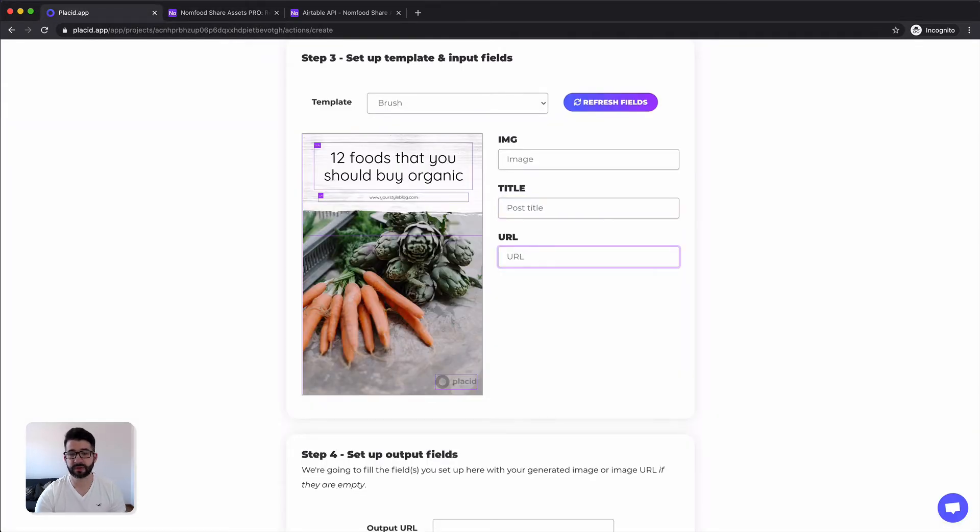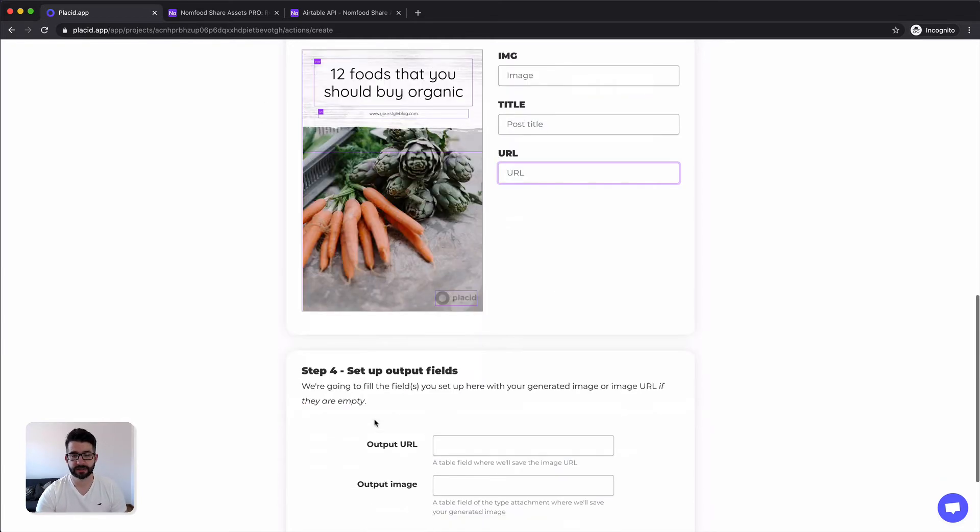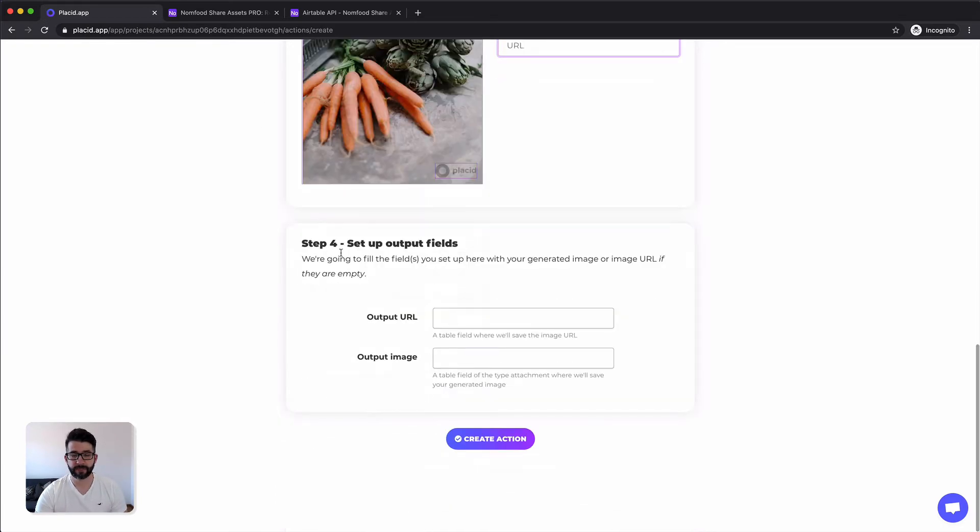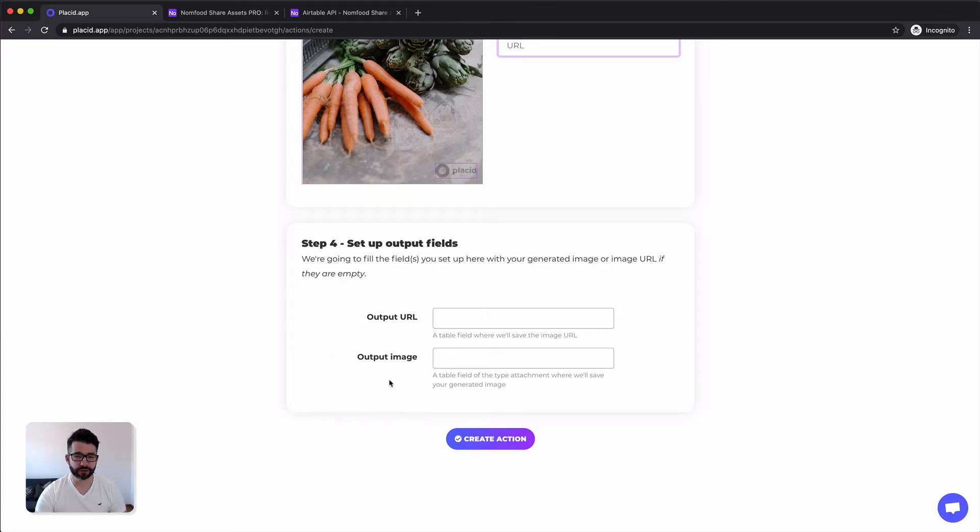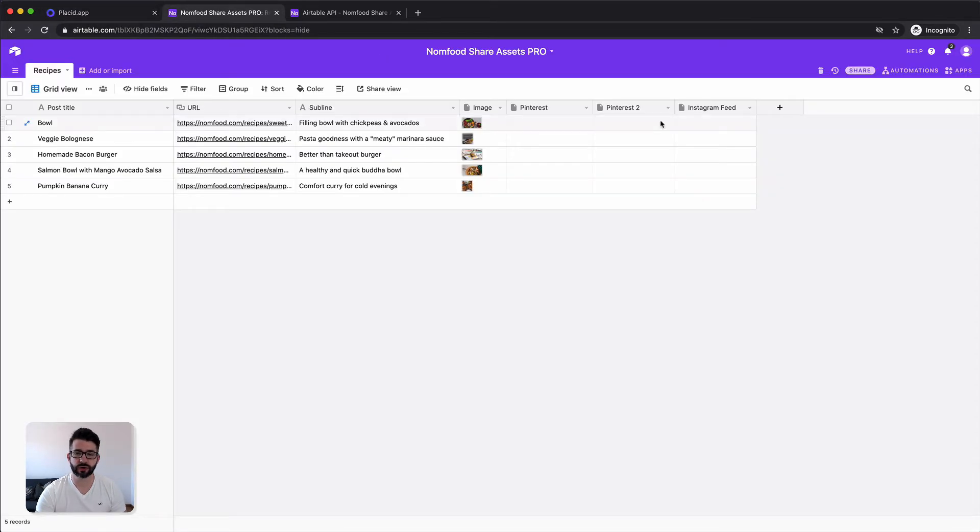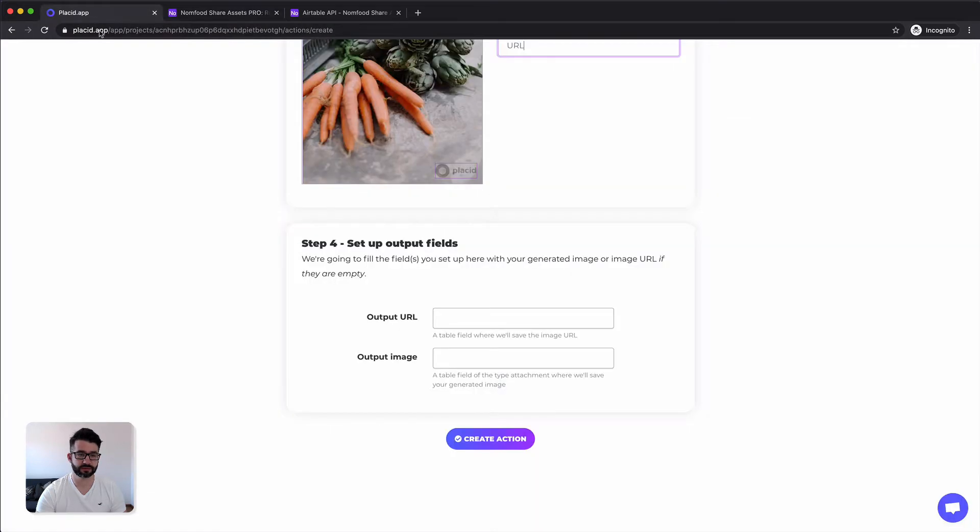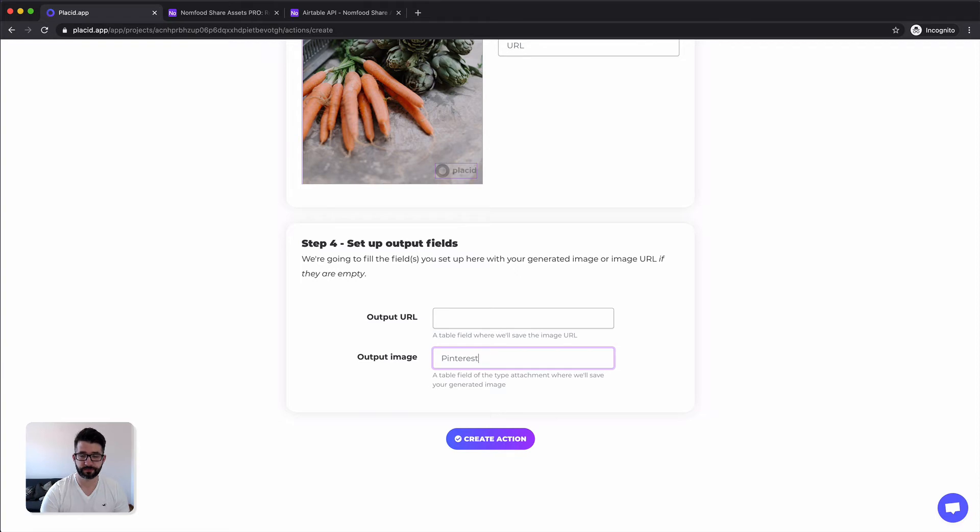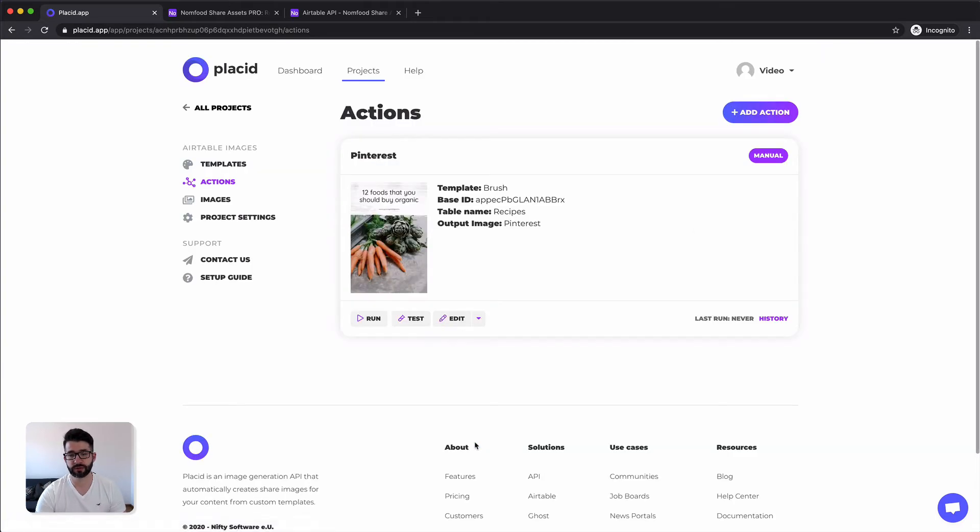This is basically it. Now we know which fields we can put into which layers. In the last step of this action you have to define where you want the image. So after it gets created we want an image to be put into our Airtable here into this attachment type field of Pinterest. So we call this Pinterest, hit create action and this was it.